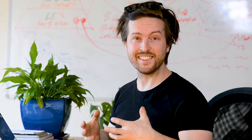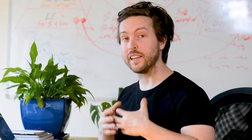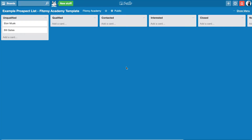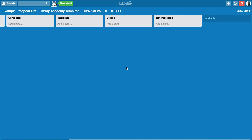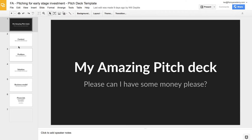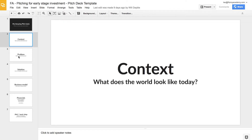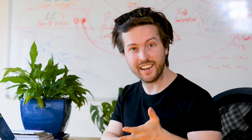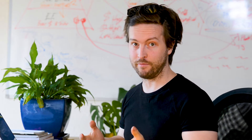OK, so in this lesson I'm going to go through an example with you. We're going to use the Google Doc to answer the big questions that Dan asks us. We're also going to create a Trello board to track the people we pitch to. And finally, make a pitch deck in Google Slides. So you have to be comfortable with Docs, Trello and Slides to get this done.